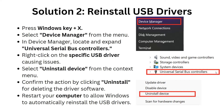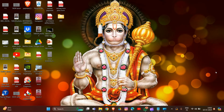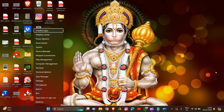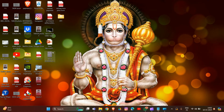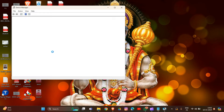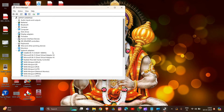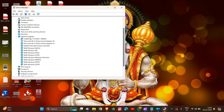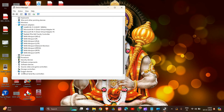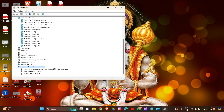Solution 2 is to reinstall the USB driver. First, click Windows key plus X and go to Device Manager. From the menu in Device Manager, locate and expand the Universal Serial Bus Controllers section. Scroll down to find it at the bottom, then double-click on Universal Serial Bus Controllers.